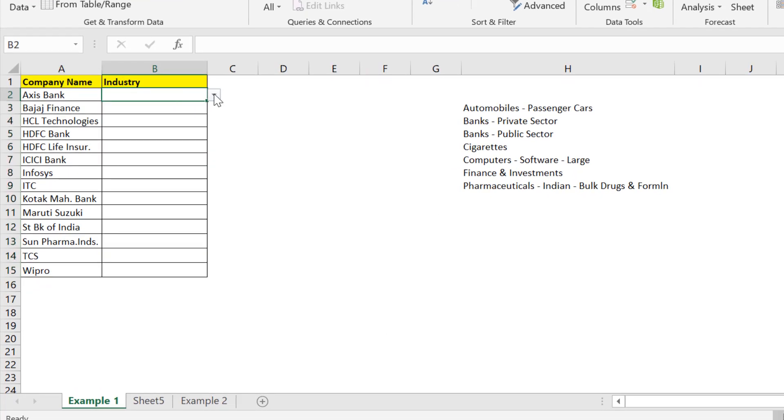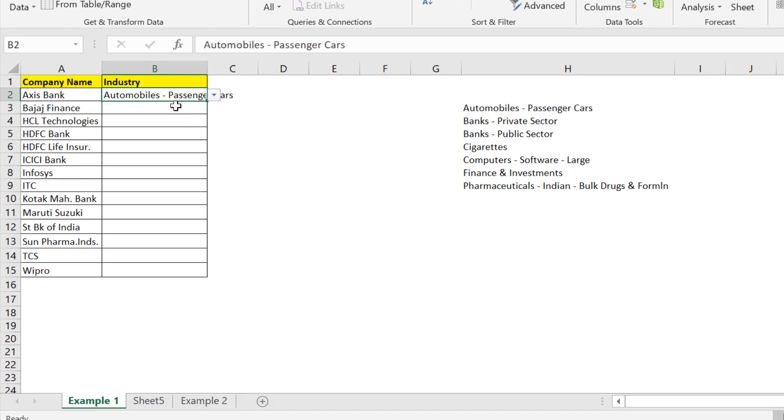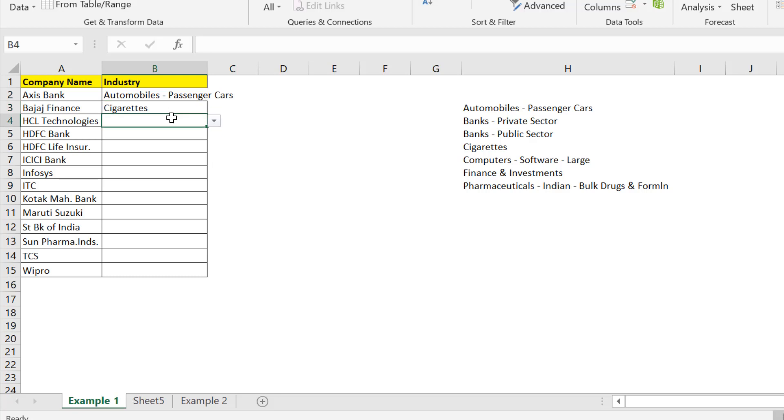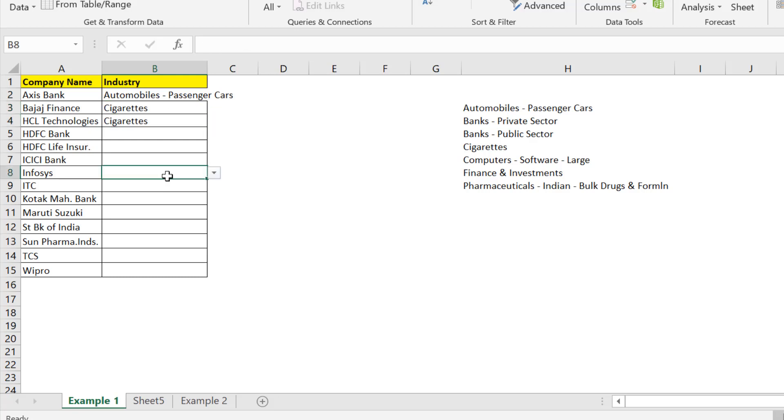Now my dropdown list is created in column B. This is the easiest way of creating a dropdown list.